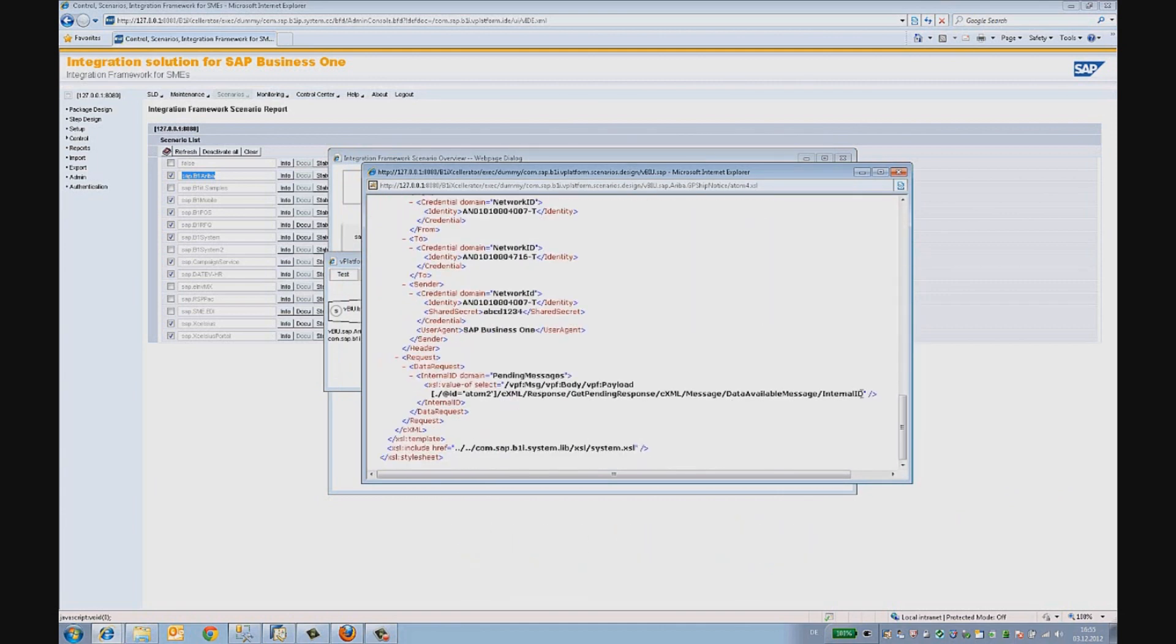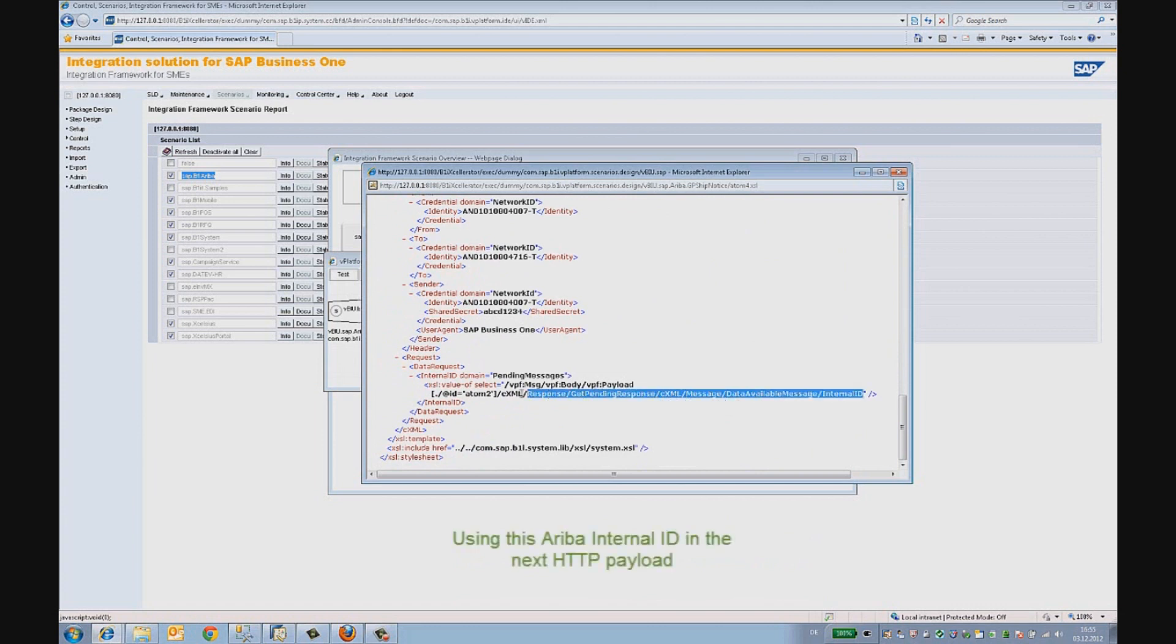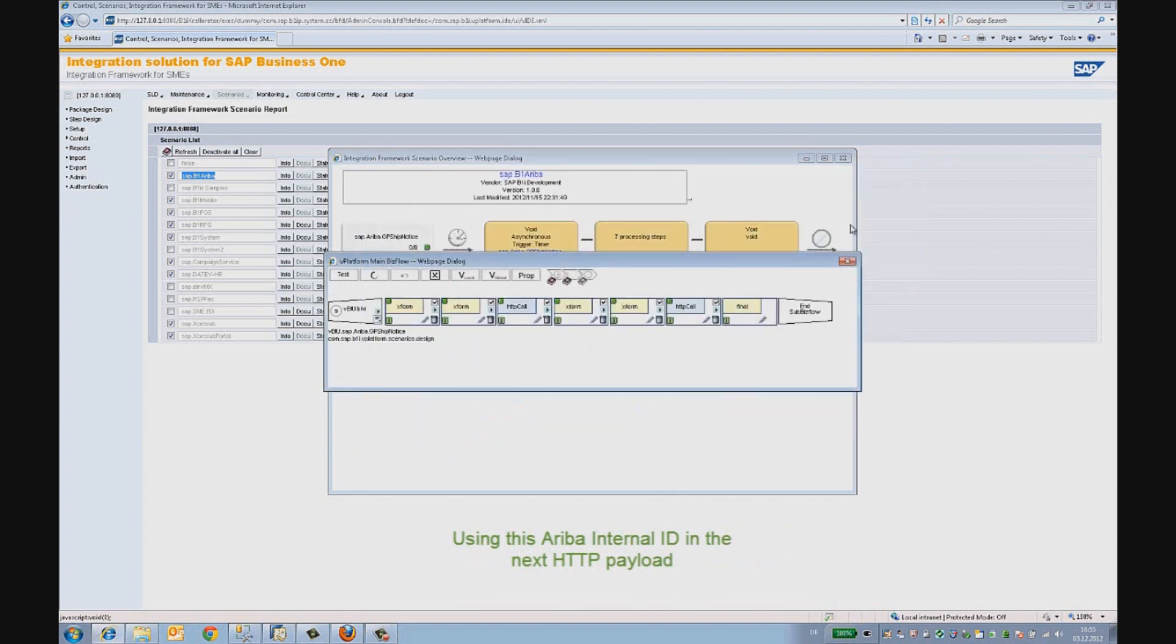We can trigger this step manually and retrieve all the shipping notices. Let's take a look at what was retrieved.